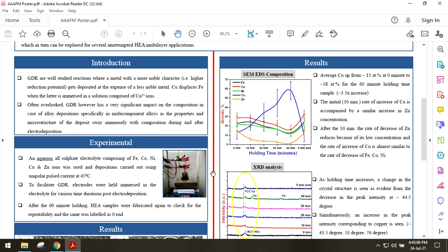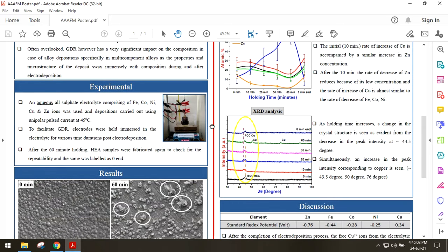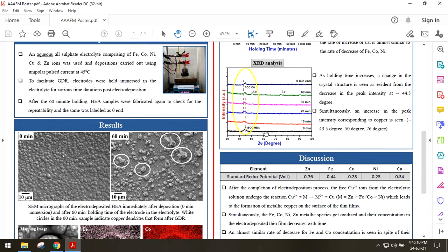Since electrodeposition process is not an equilibrium process, the depositate film, especially the electrodepositate HEAs, don't have enough time to form a highly crystalline structure as evident from the XRD results.